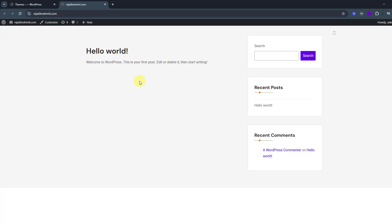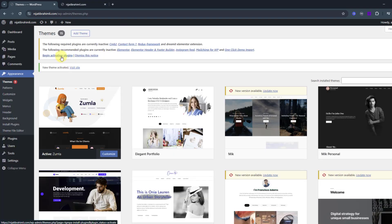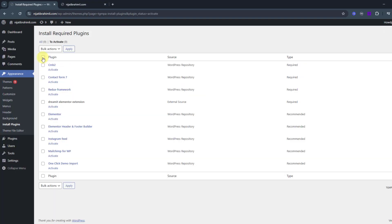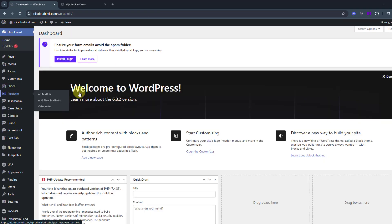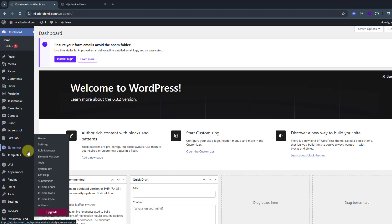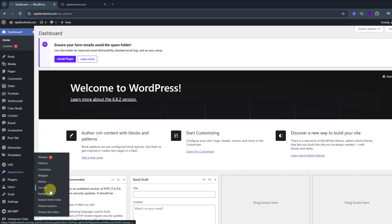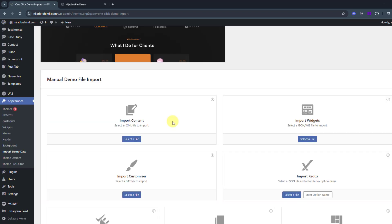Now we have some work to improve the website. Click to add plugins, choose all plugins, activate them, click Apply, and go back to the dashboard. New panels are now visible. Go to Appearance again and click Import Demo Data. I'm going to upload three files — first, the XML file. Let's select the file.